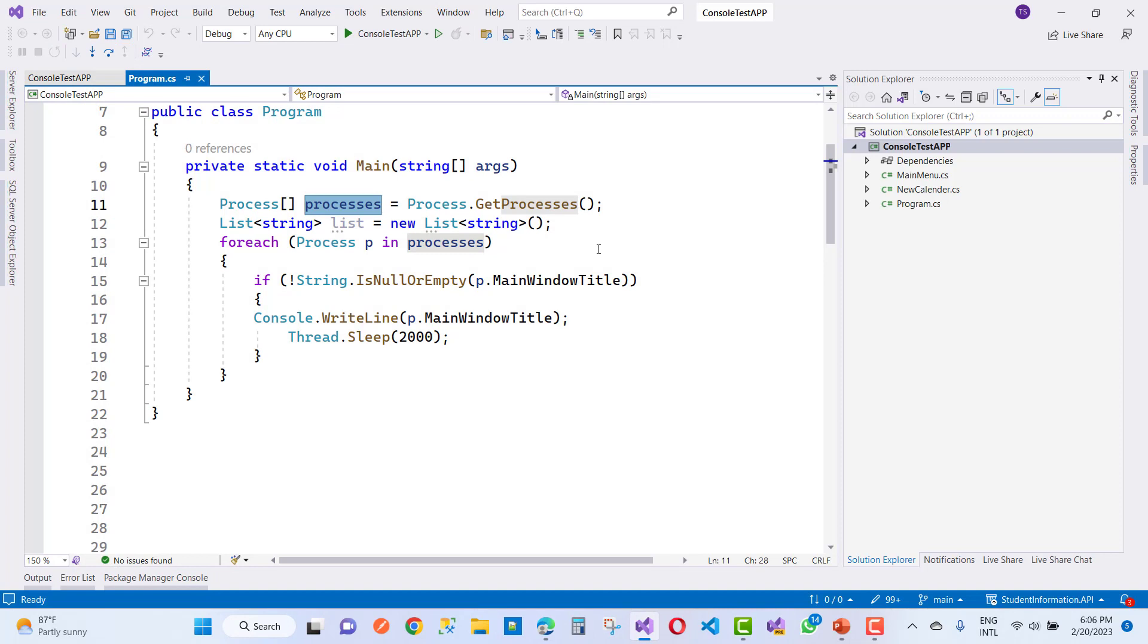These are all currently running processes in the system. Thank you guys for watching this video and keep watching all other videos related to C#. Thank you very much.